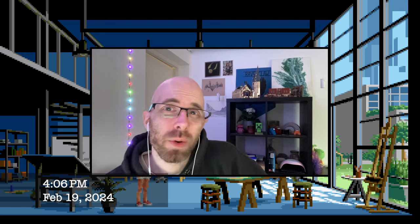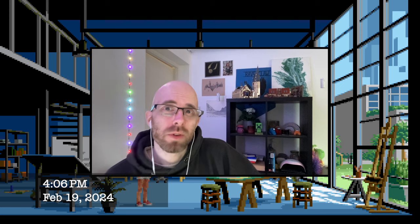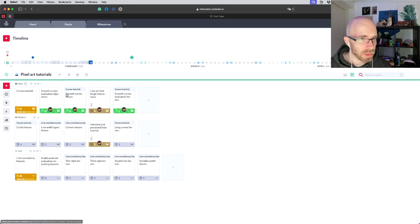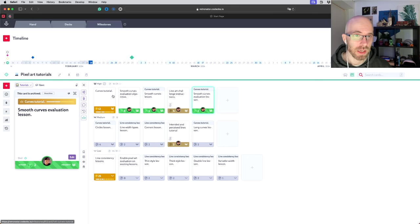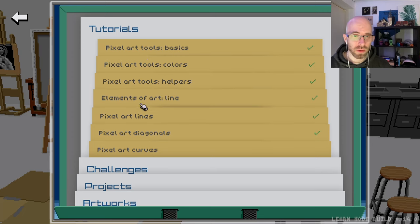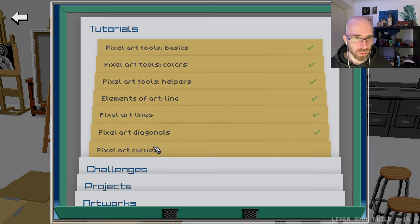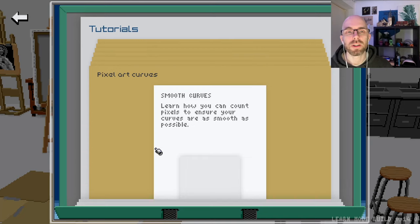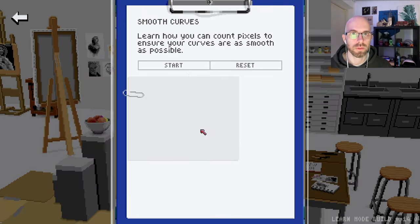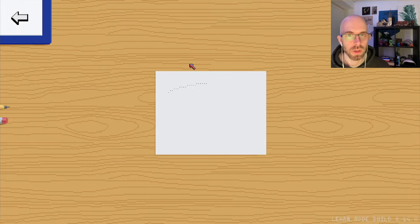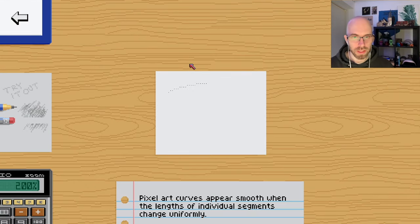I have been doing quite some good progress. There's two tutorials: the smooth curves lesson and then the evaluation lesson. Let's see how they look in practice. Here we are - all of the pixel art tutorials are now getting together: lines, diagonals and curves. The new one. So how do smooth curves work in pixel art? Well, let's take a look.